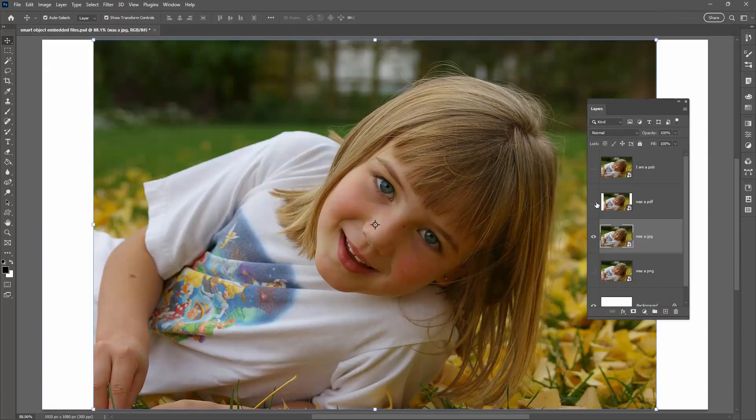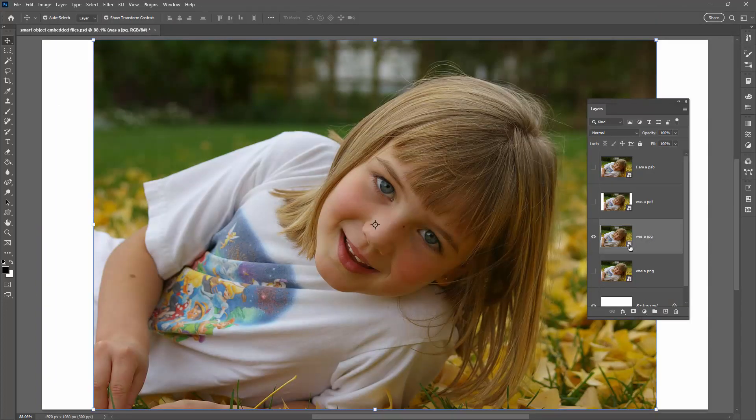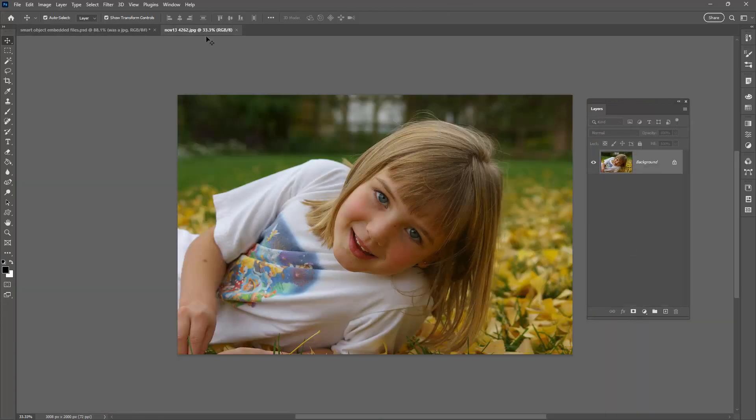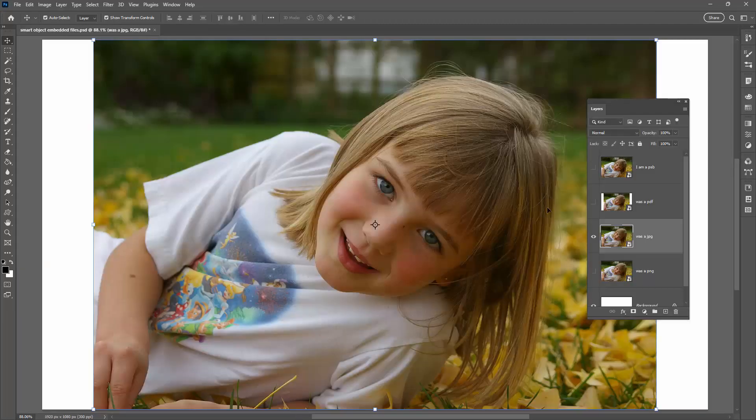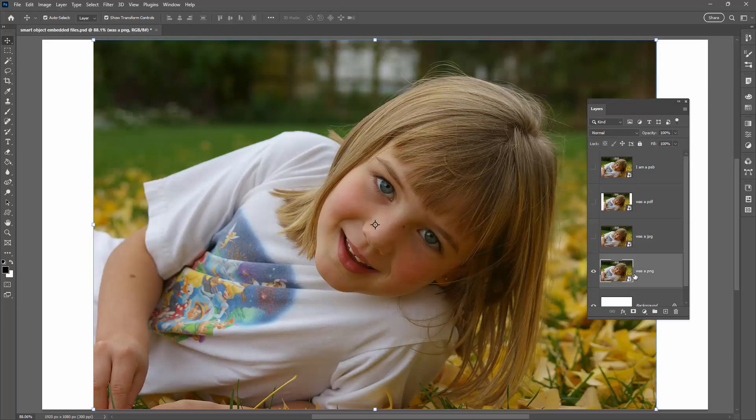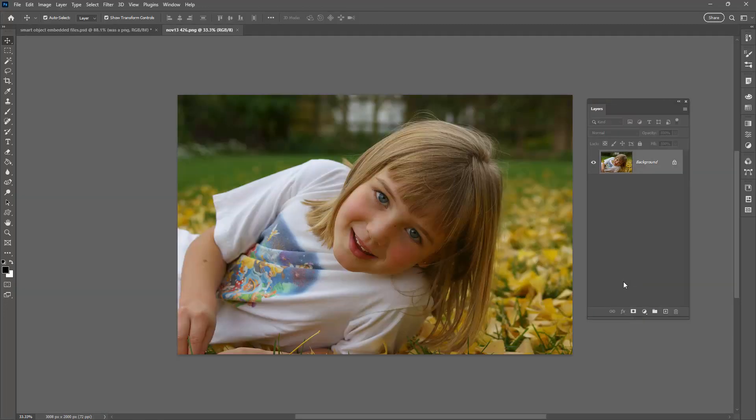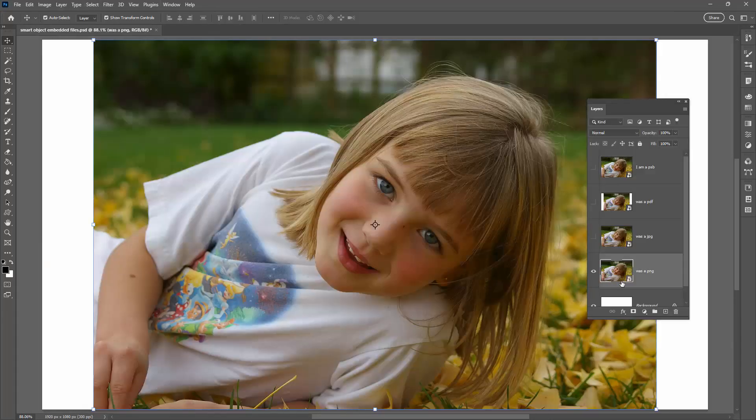This next layer was embedded as a JPEG file and when I double click on the smart object thumbnail you'll see that it has been embedded as a JPEG. It's not a PSB, it's going to behave a bit differently. And then this last one I saved it out as a PNG file and I embedded it back into Photoshop as a smart object. Double click on this and you can see that it is a PNG file.